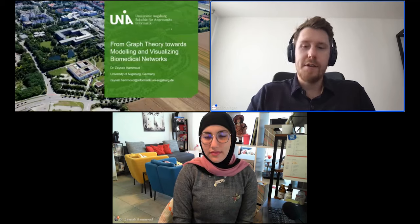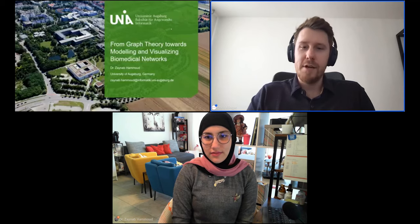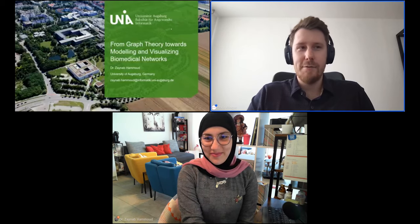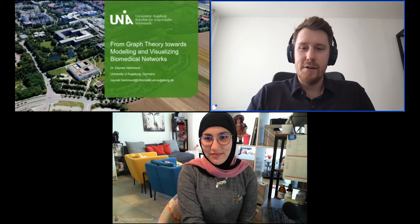The purpose of this series is to give researchers a chance to share the hard work and amazing insights that they produce. Today we are sitting down with Dr. Hamoud, who will be discussing graph theory, modeling, and visualizing biomedical networks. I'll now turn it over to Dr. Hamoud for a quick introduction.